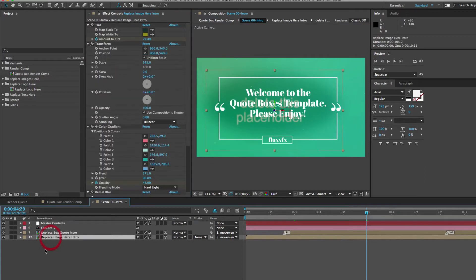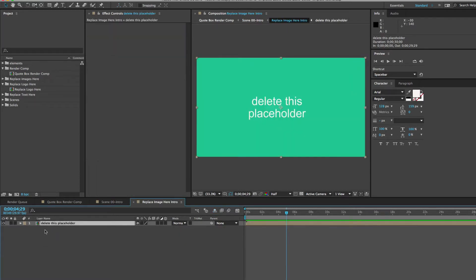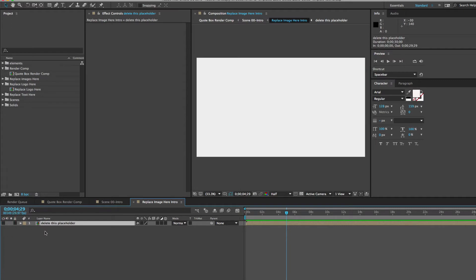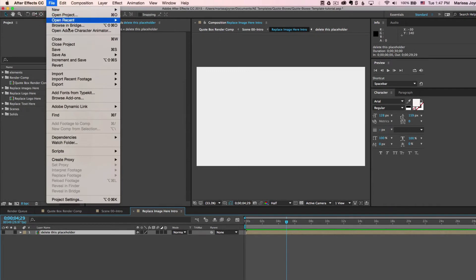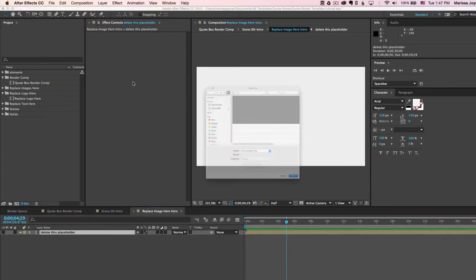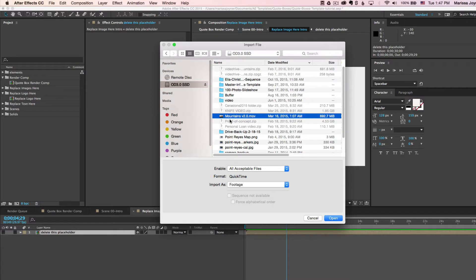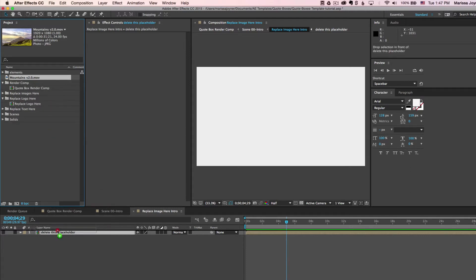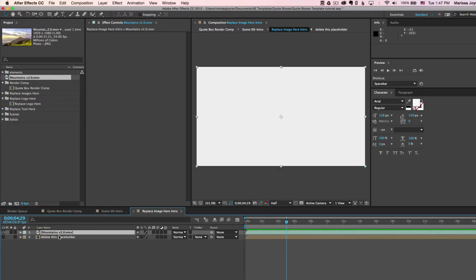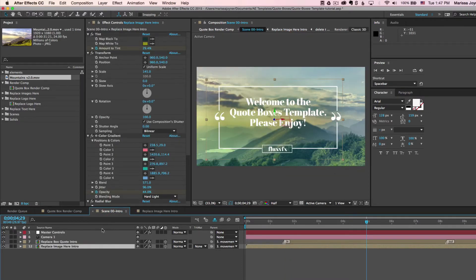So to replace the image for this scene, you can double click on the Replace Image Here Intro layer. Double click to open that up. As you can see, there's a placeholder layer, and you can turn this off or delete it. And now we can import a video or an image to drag into this timeline. So you can go to File, Import File, and you can go to wherever your placeholders are, or your images you want to use, and click Open. And then all you do is just drag that file into your timeline. And if we go back to our Scene Intro, you'll see that the image has been updated.